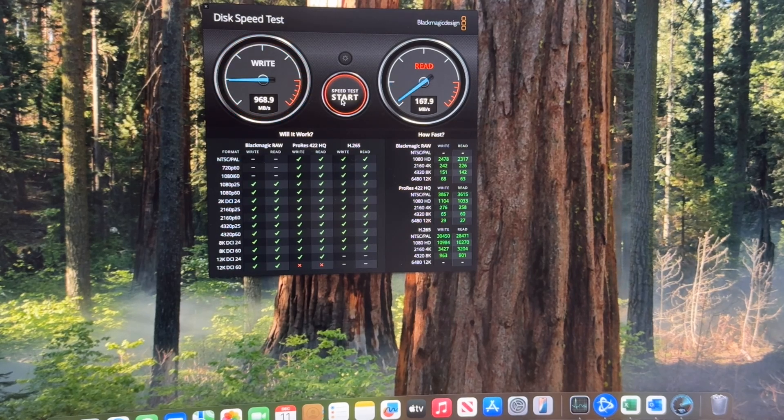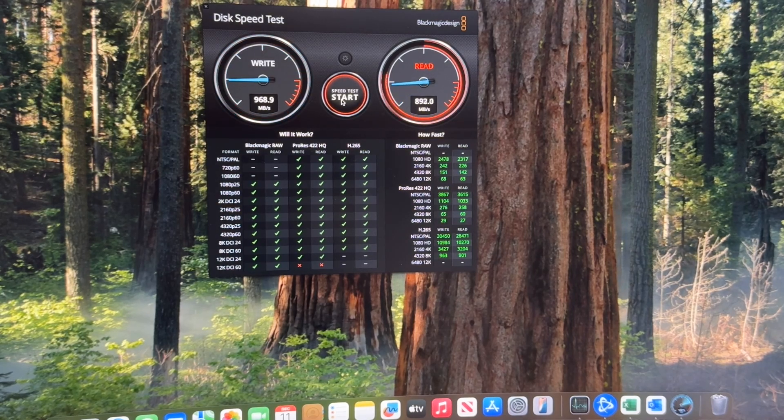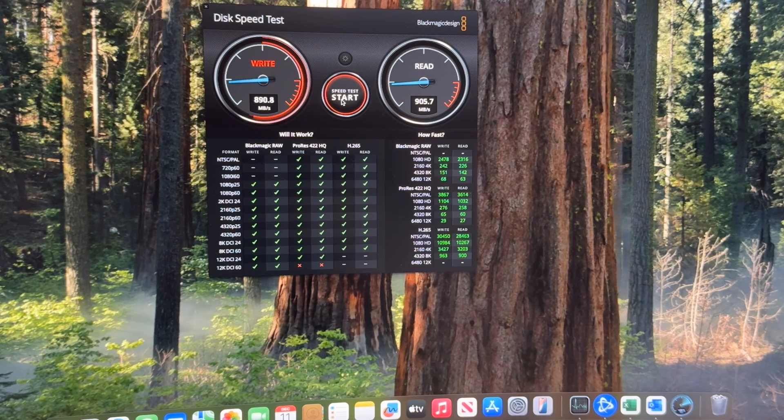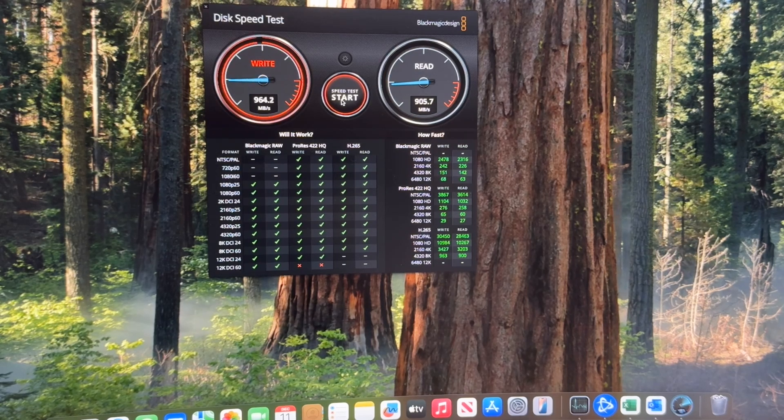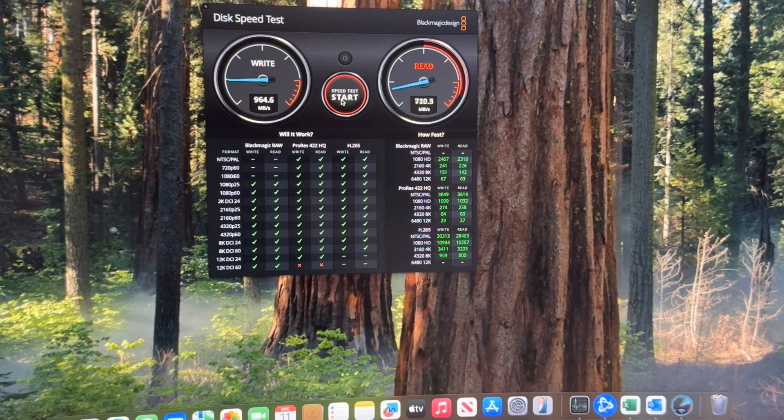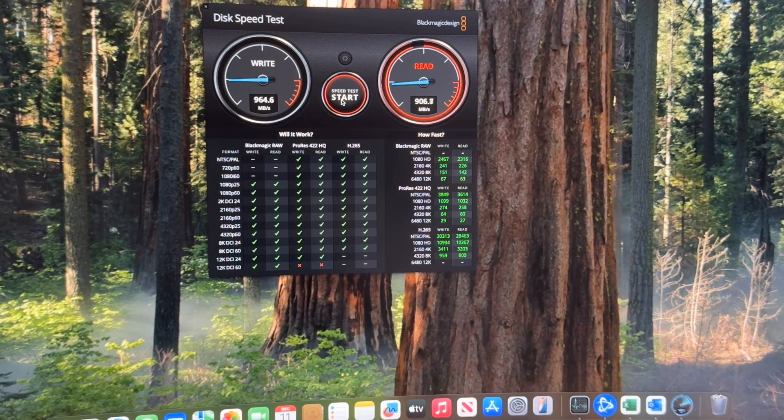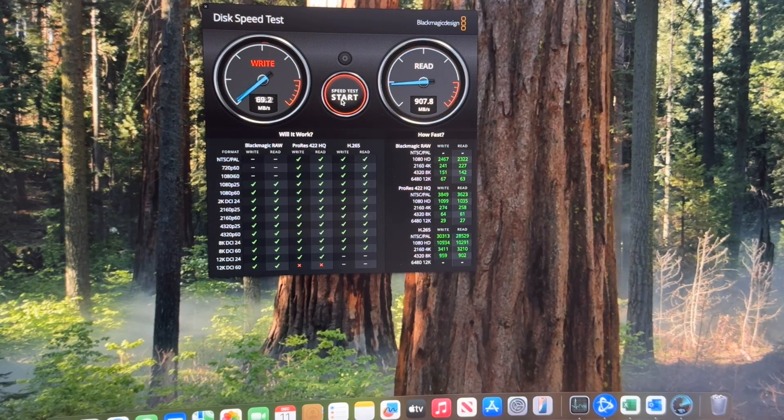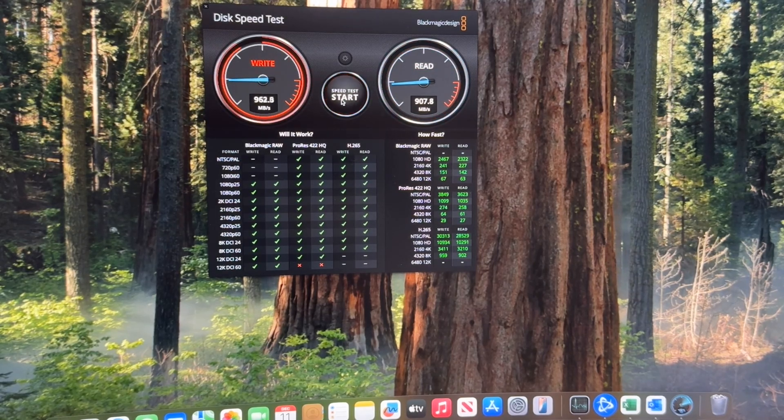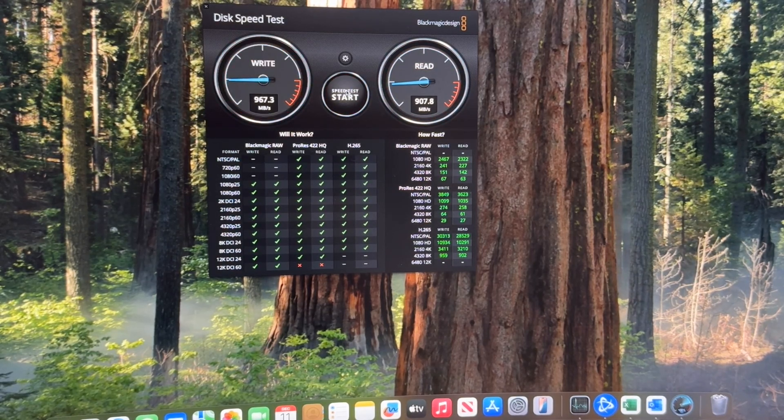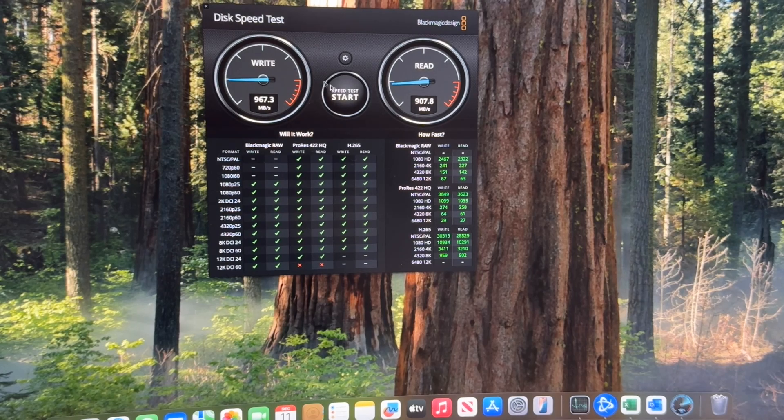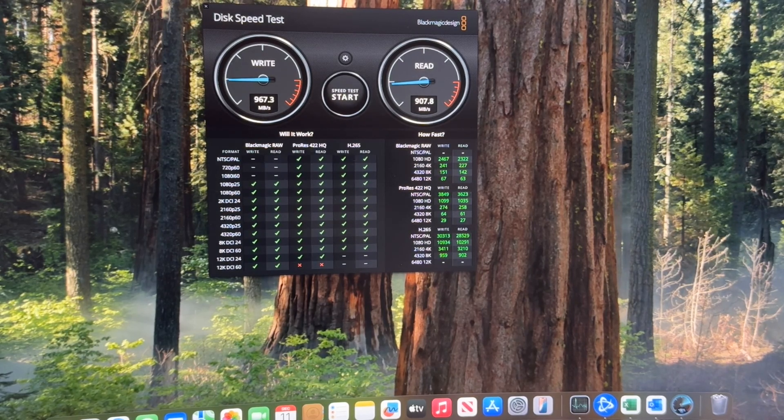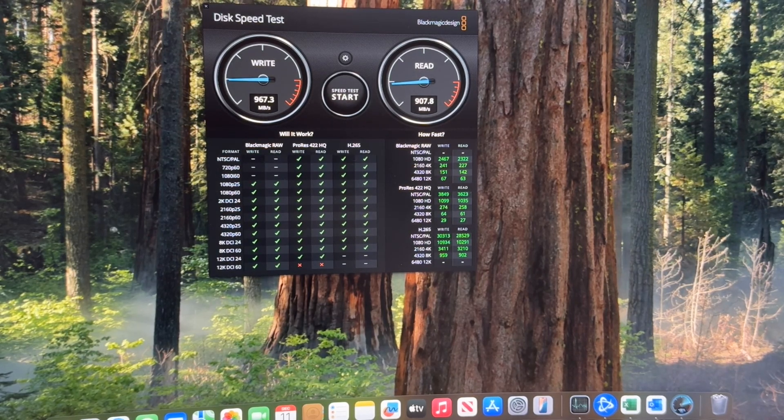And here we're at 968 and 905. One more time, 964 and 907. So it's quite a bit slower than the internal drive, but it's still fast enough for many things that we might want to do.